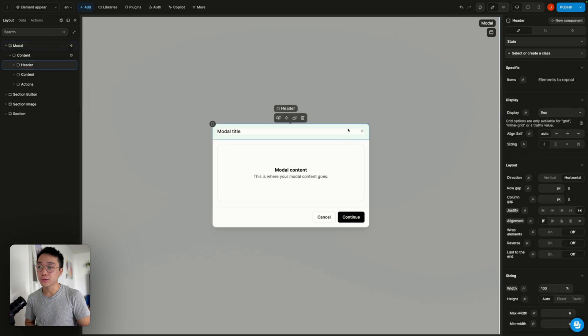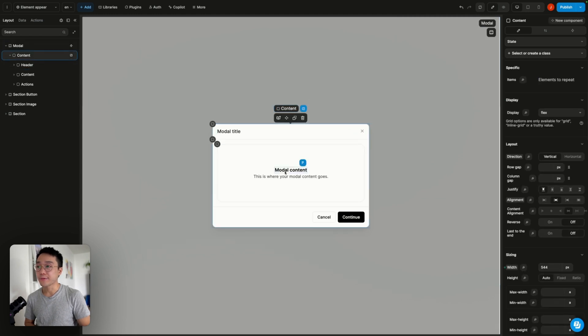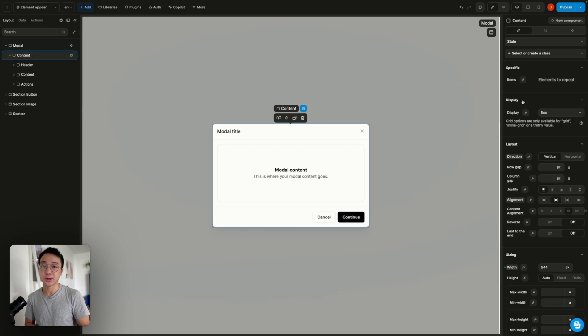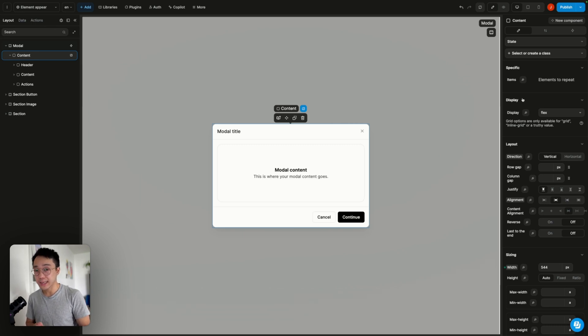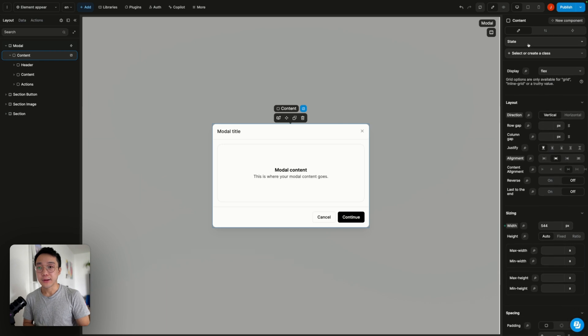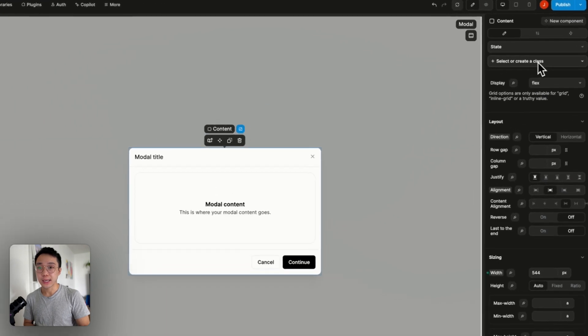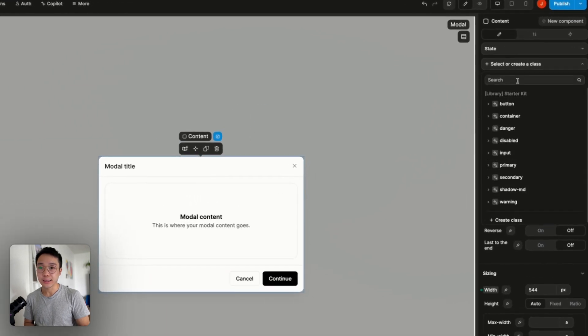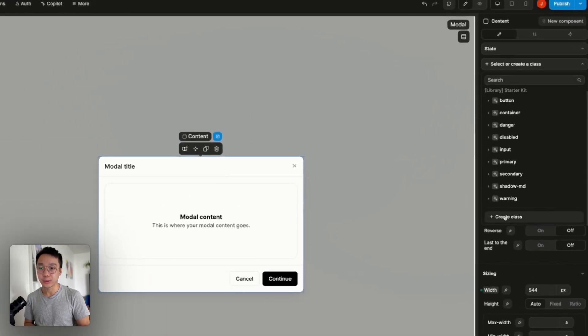And we basically want to apply the same animation. So what we are going to do is that if I go back to my content div we are going to save the animation into a class. So that way we can reuse that class on other elements.